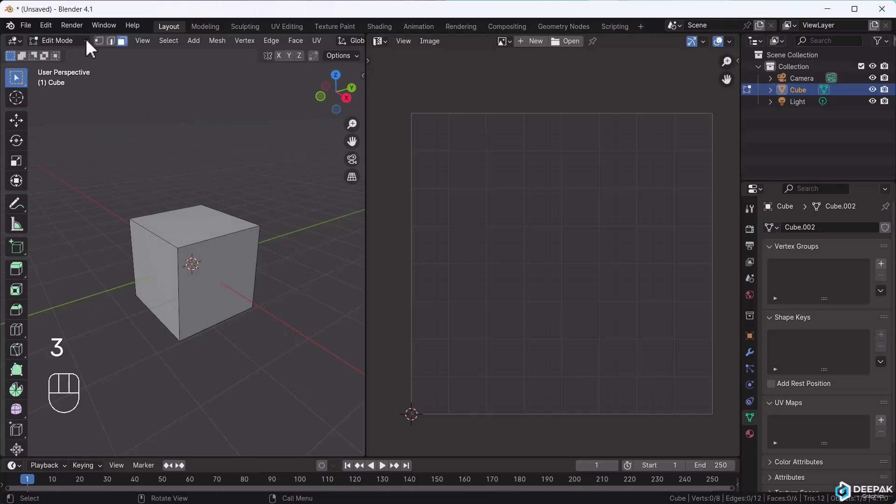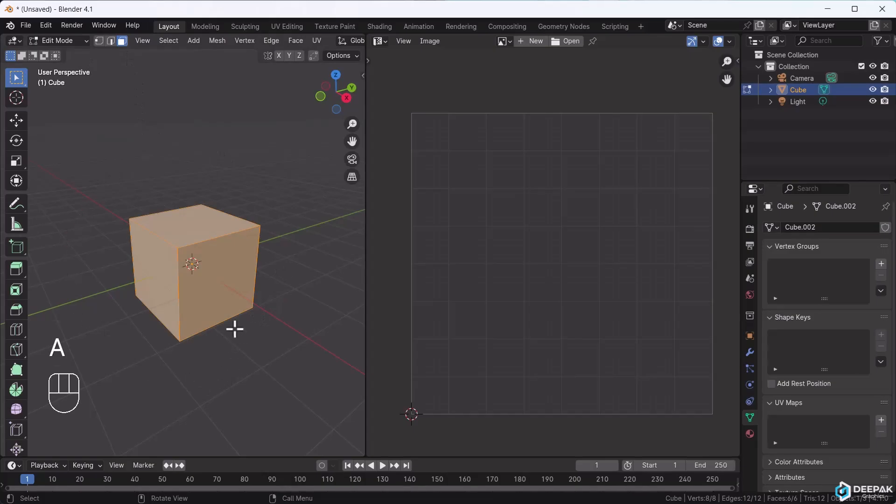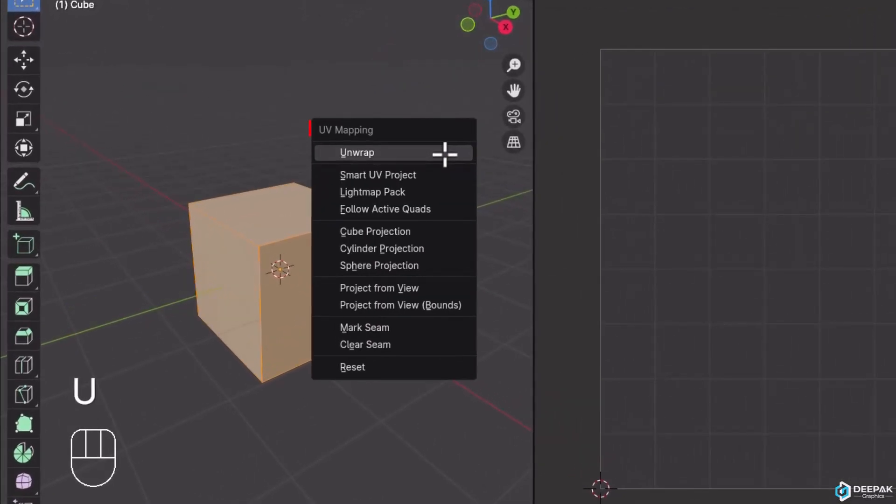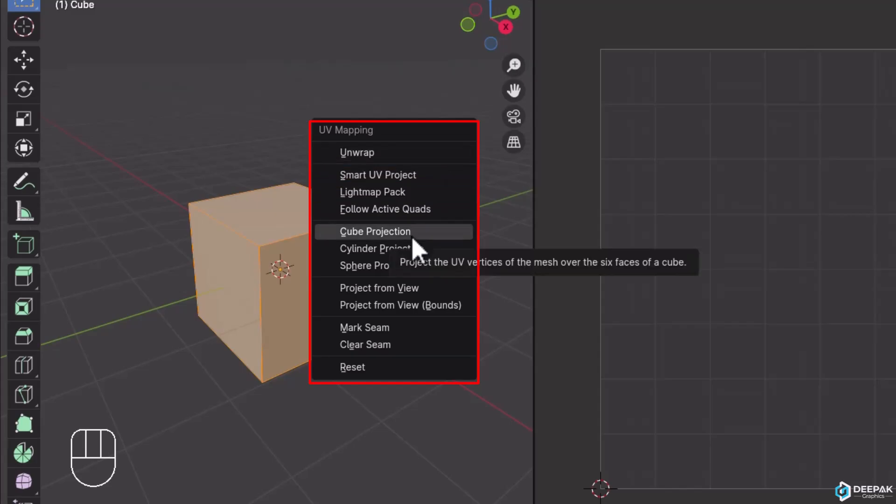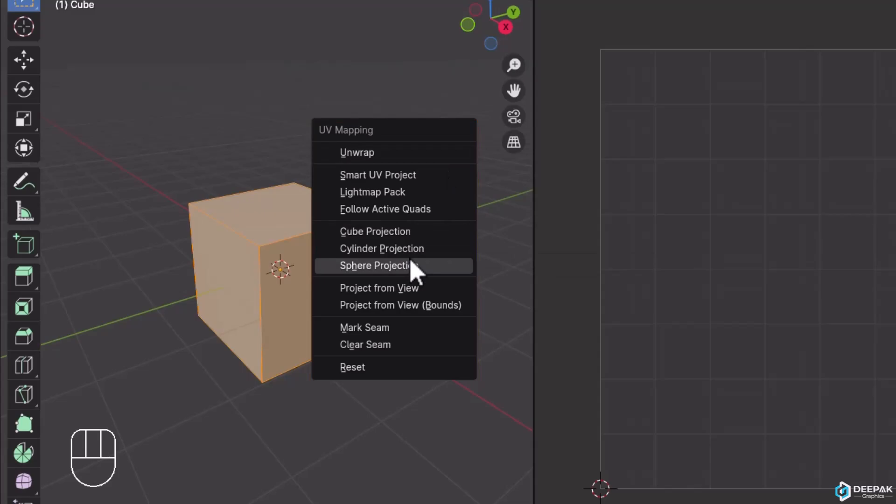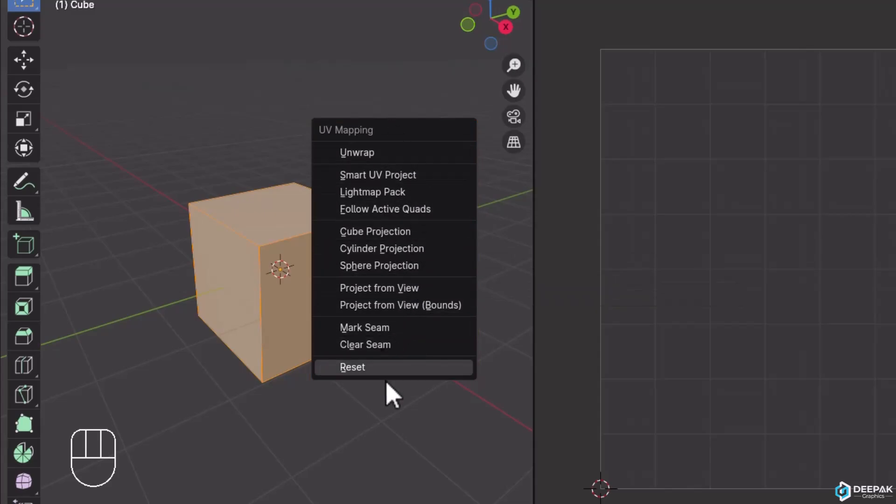Press 3 to enter face mode. Press A to select all faces, then press U. A dialog box for UV mapping opens, showing different types of UV unwrapping methods. You can use Smart UV projection, light map, follow active quads, cube projection, cylinder projection, spherical projection, and other methods.